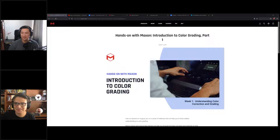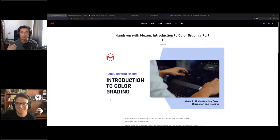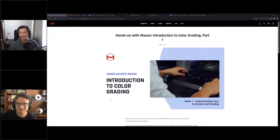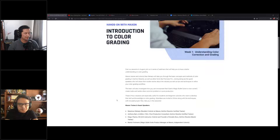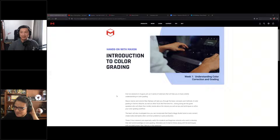Hello everyone, hope everyone is doing fine and welcome to August and welcome to the Introduction to Color Grading Hands-On with Max webinar. This webinar will consist of six sessions running throughout August until September, with different classes in each webinar. The scope is to help students and beginner colorists develop their skills and knowledge about color grading.